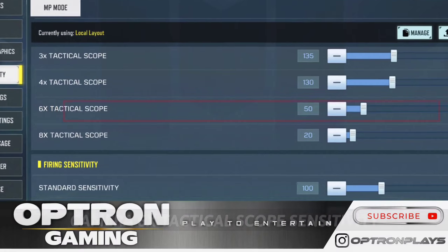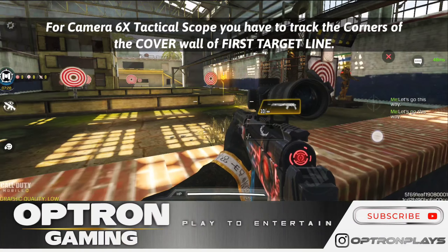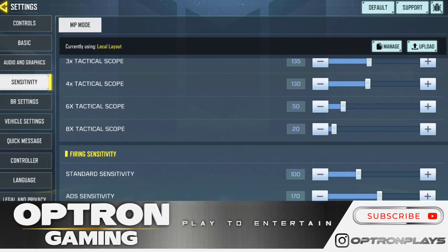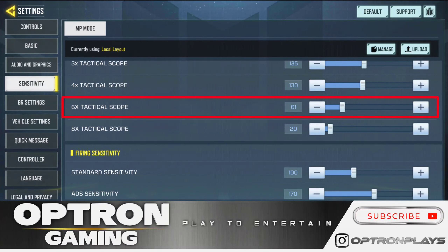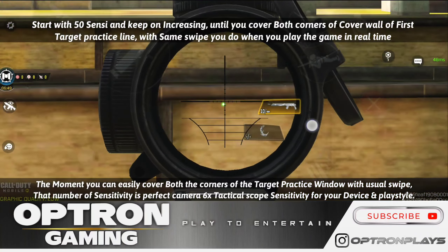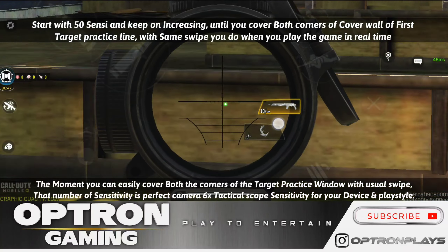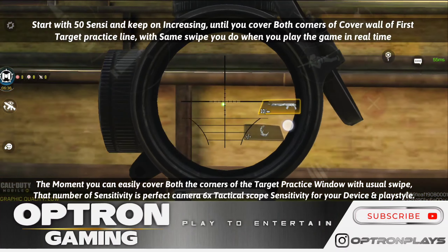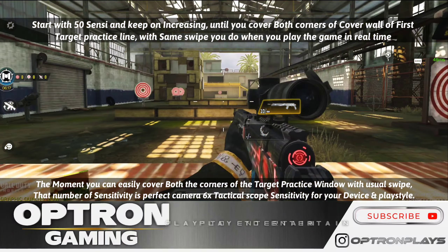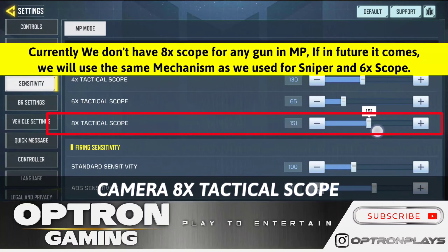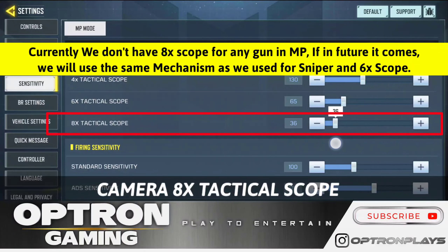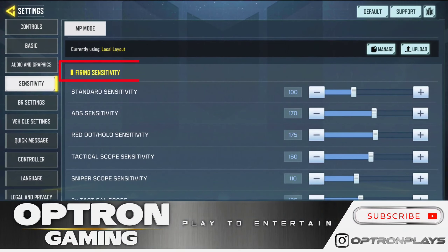Moving on to camera 6x tactical scope sensitivity, we follow the same mechanism used for sniper scope sensitivity. Cover point A to point B — the cover wall of the first target line — with the same amount and type of swipe you use during normal or multiplayer ranked gameplay. That is how you find the perfect 6x sensitivity. There are no 8x scopes for any gun in multiplayer currently, but if one comes in future, we will use the same mechanism as 6x and sniper.